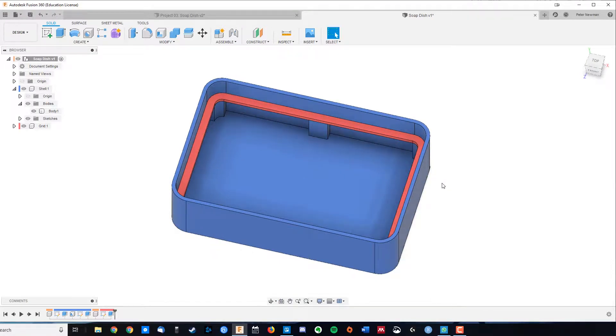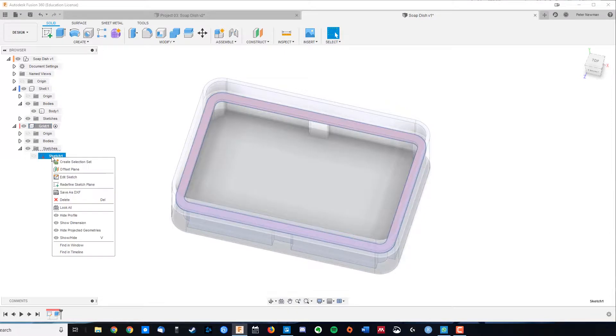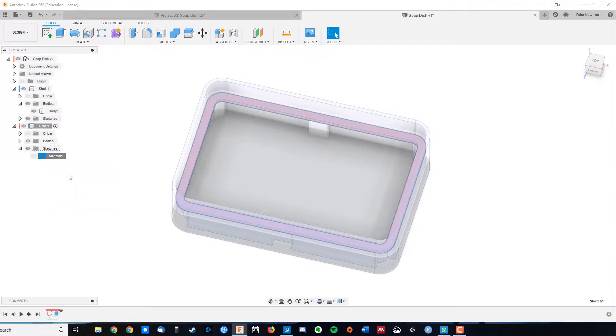Now to fill in the rest of our grid, we'll activate that component, go back into here, and we're going to edit our sketch.